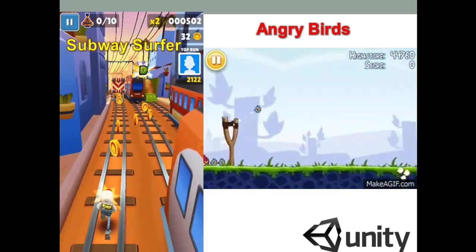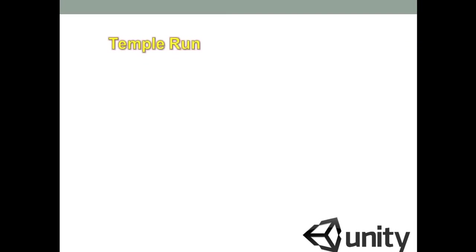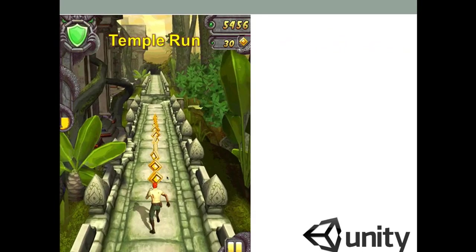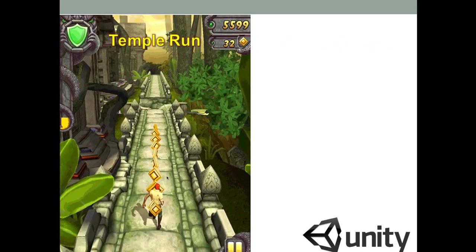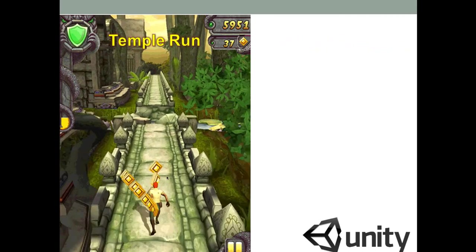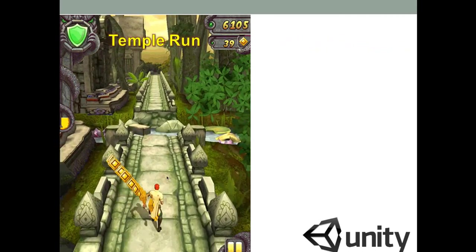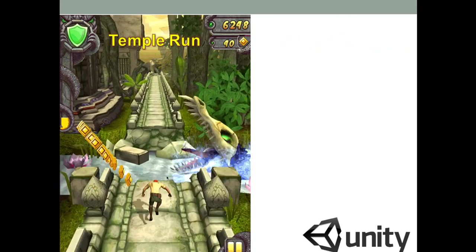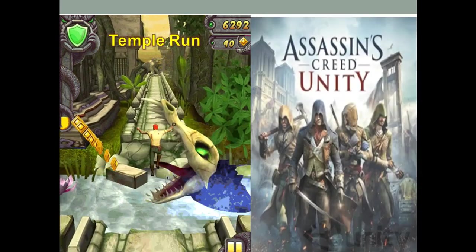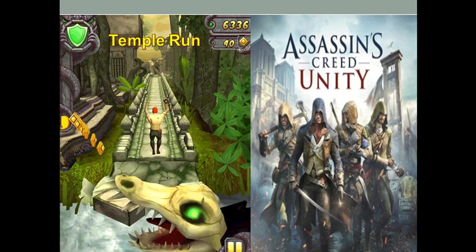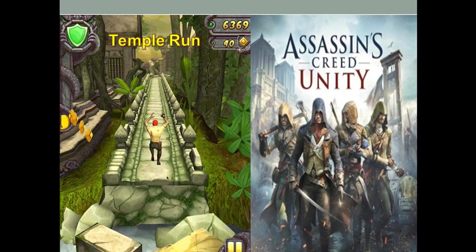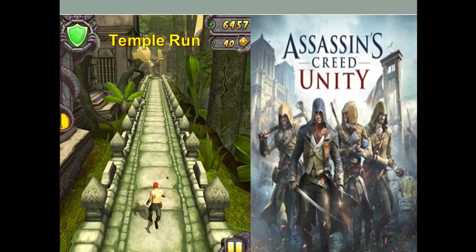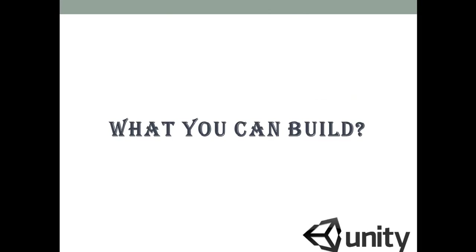And we have another name here which is Temple Run. So again guys, if you are playing this game, this game is also developed with the help of Unity engine. And similarly we have many other games as well. So now what you can build, I am going to show you some games that you can also create with the help of Unity engine.